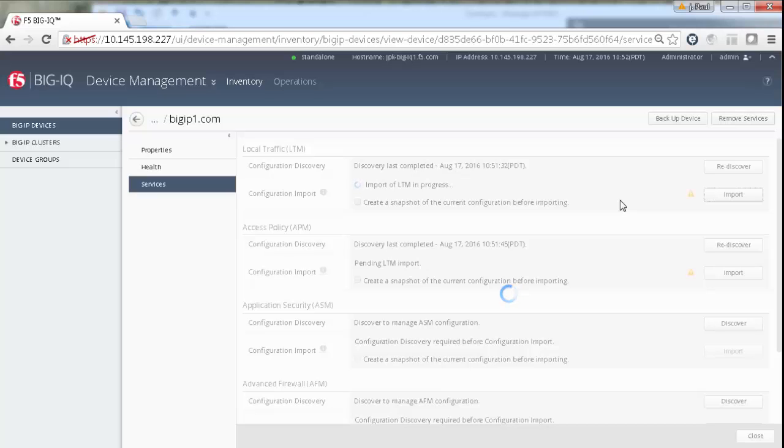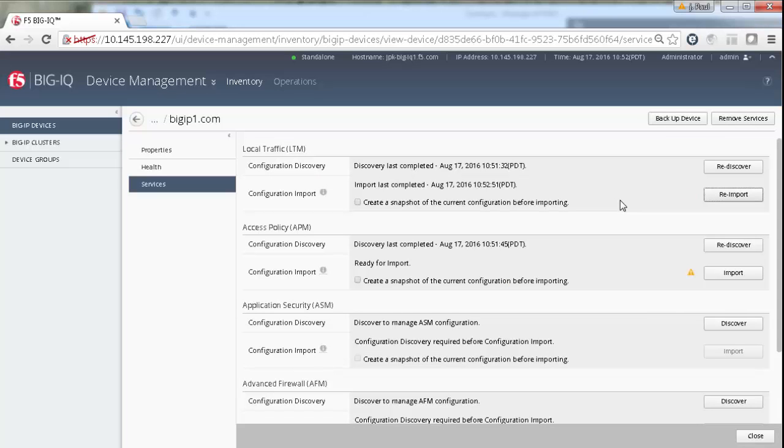This could take a little time, depending on how many LTM objects are defined on this BIG-IP device. When the import finishes, the BIG-IQ displays the date and time when the operation was completed, right next to configuration import.